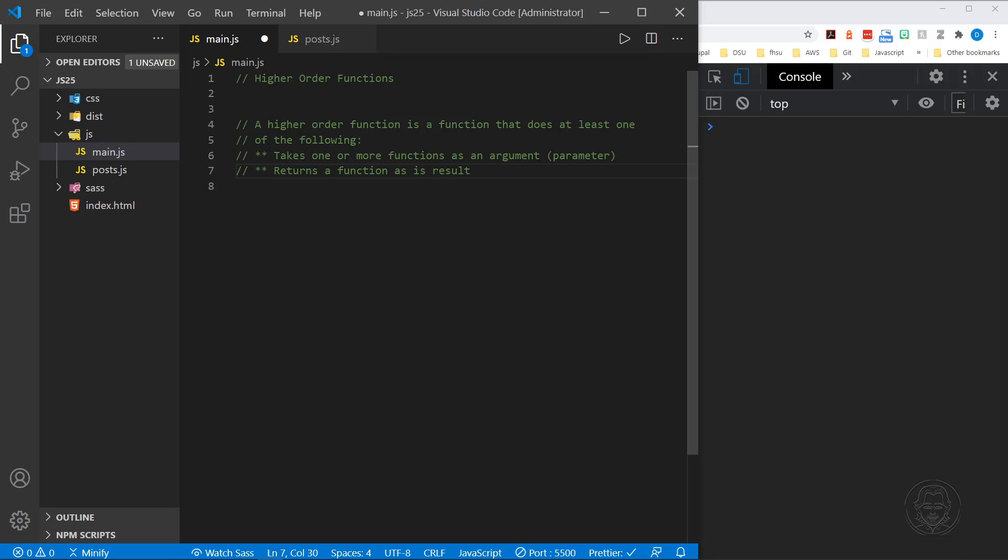And it looks like there is a typo here. So it returns a function as the result. Let me put that as the result. Or it takes one or more functions as an argument. It doesn't have to do both.